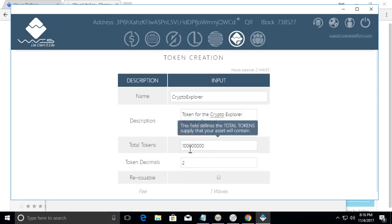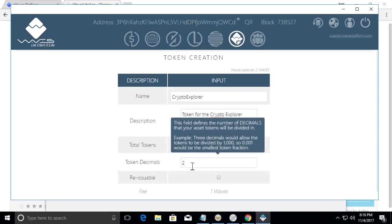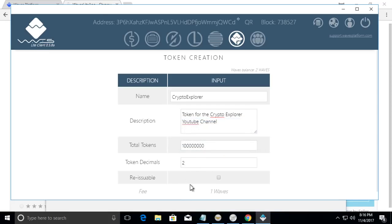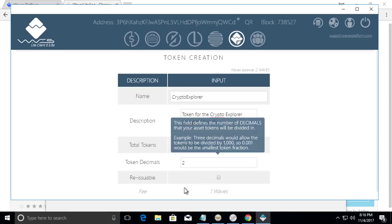So we have a supply of a hundred million, two decimal places. So we can have basically less than one. You can have like 0.25, 0.1.